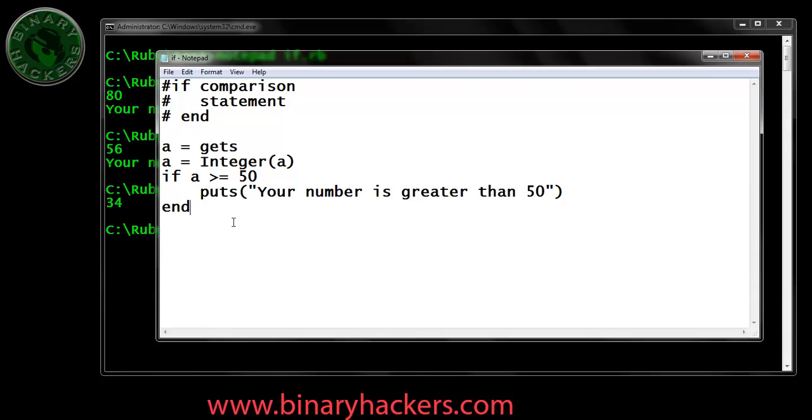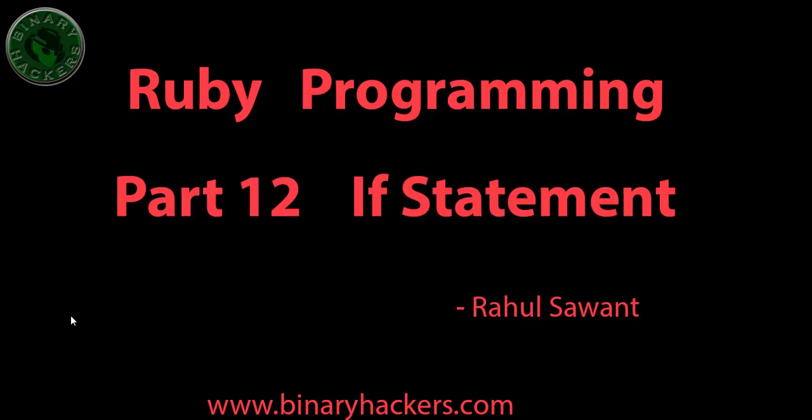If the comparison is false, nothing happens. For something to happen, we have to type else command under the if. How to write if-else statement we are going to see in the next video.